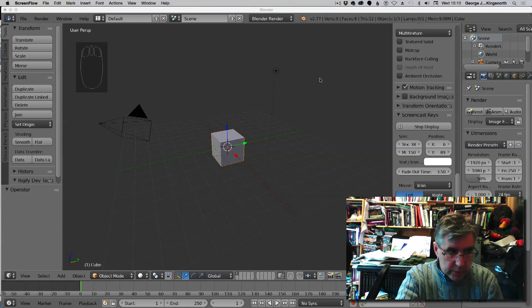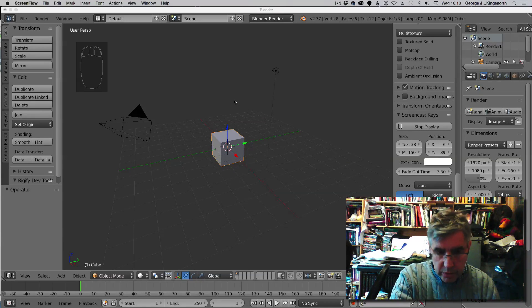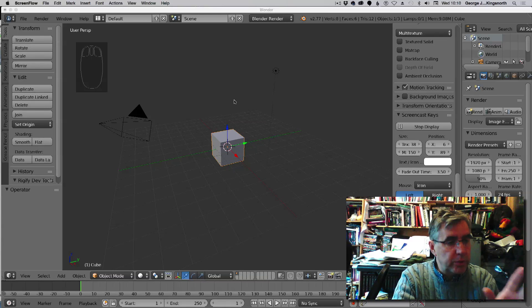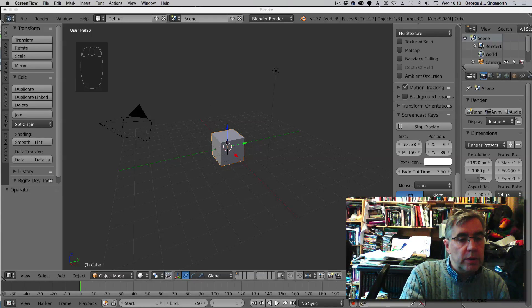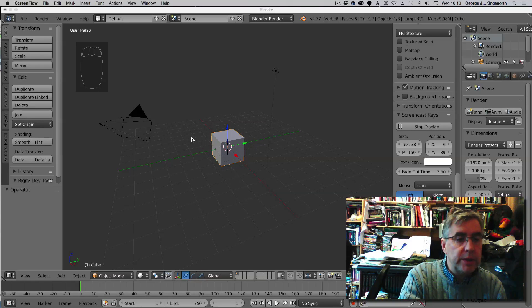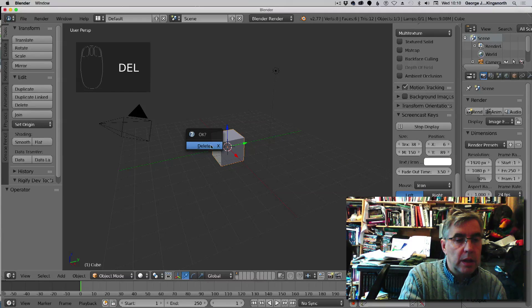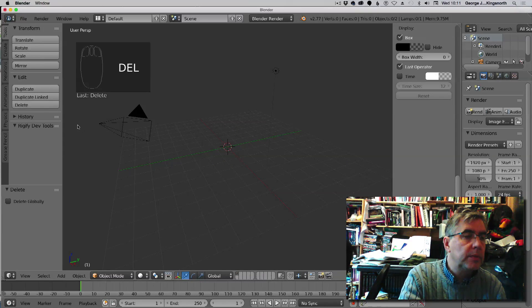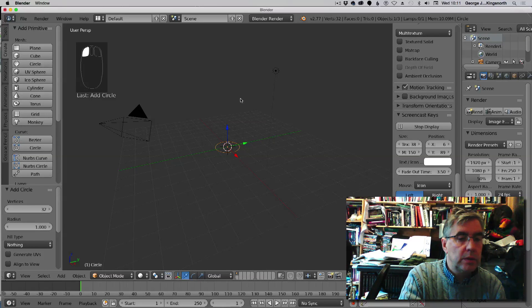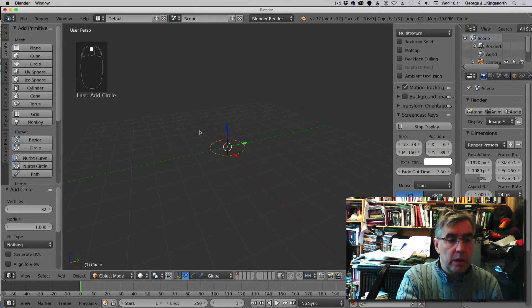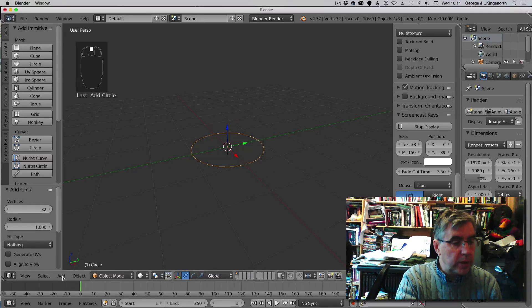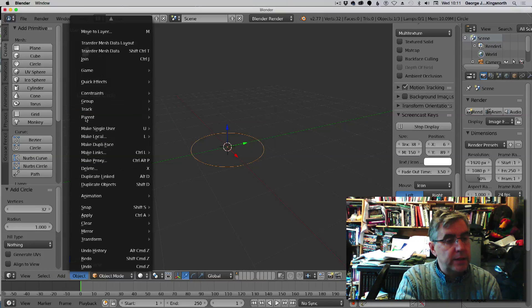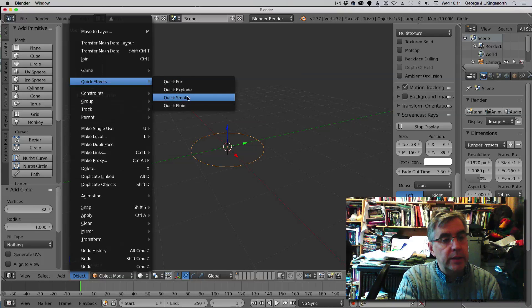This is just a quick video to show how to use a circle as a smoke object. At the moment I've got a cube in here, so I'm just going to delete it. If I go up to create a circle, I'll just zoom in a little bit.